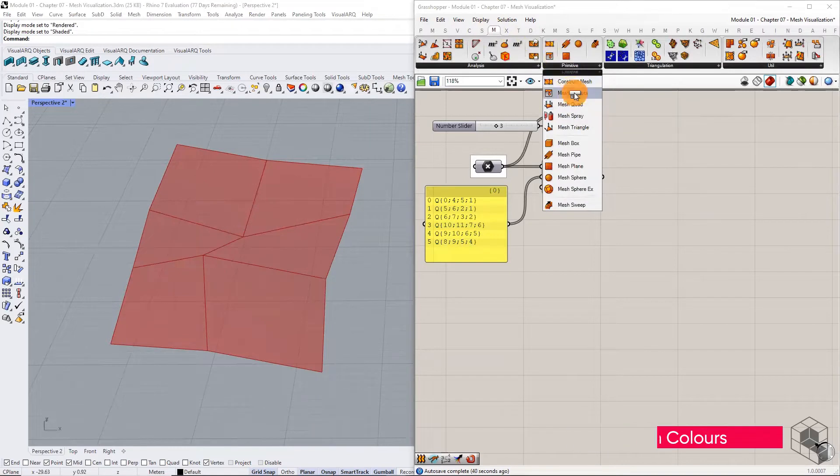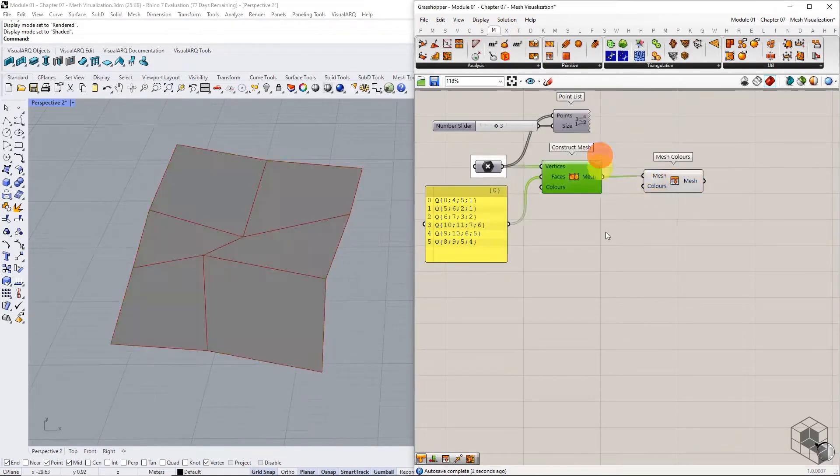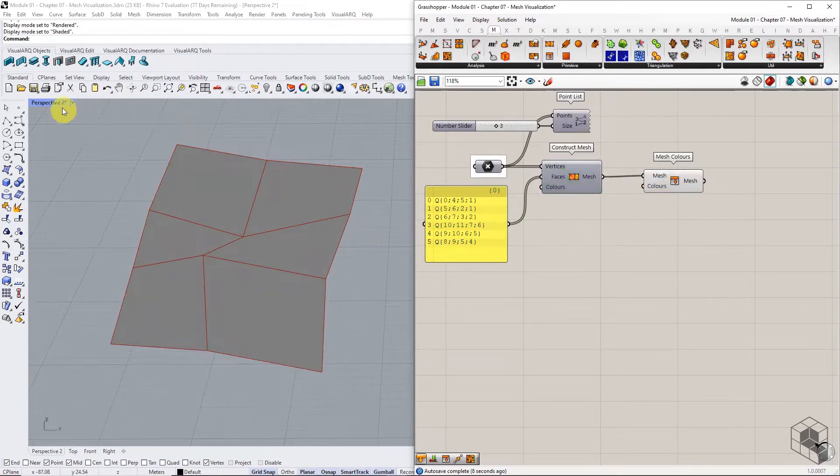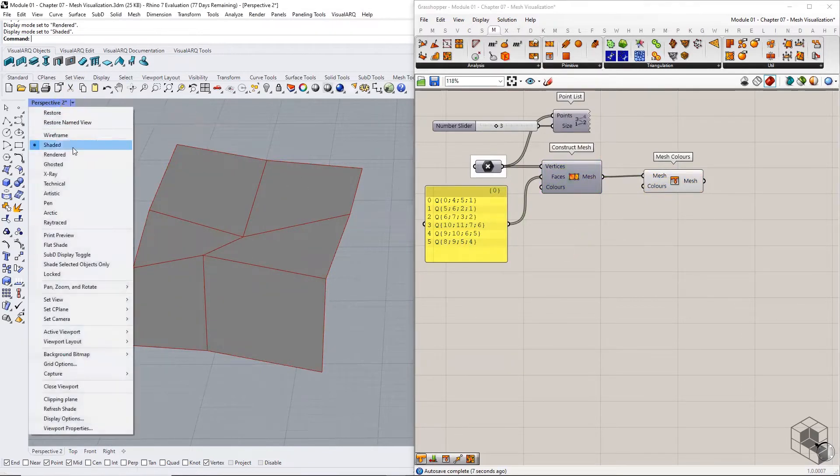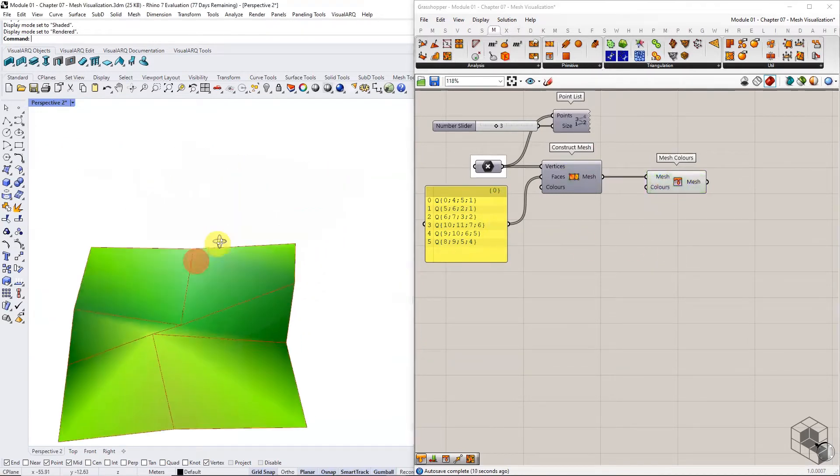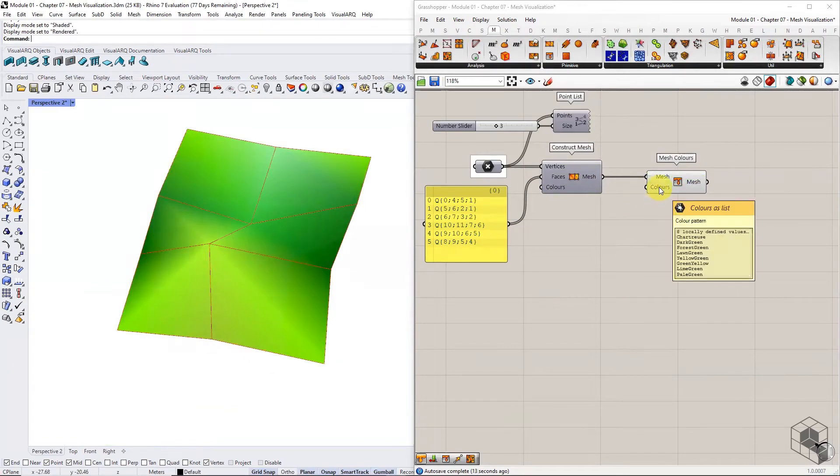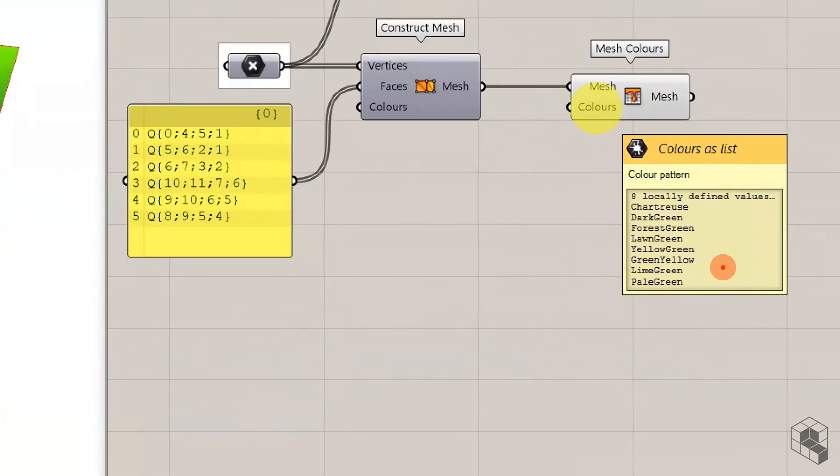Disable preview for every other component in the definition except the mesh colors option. Change the viewport setting to render type and notice that the mesh appears in a random green shading. This is due to the default color input of a list of eight colors.